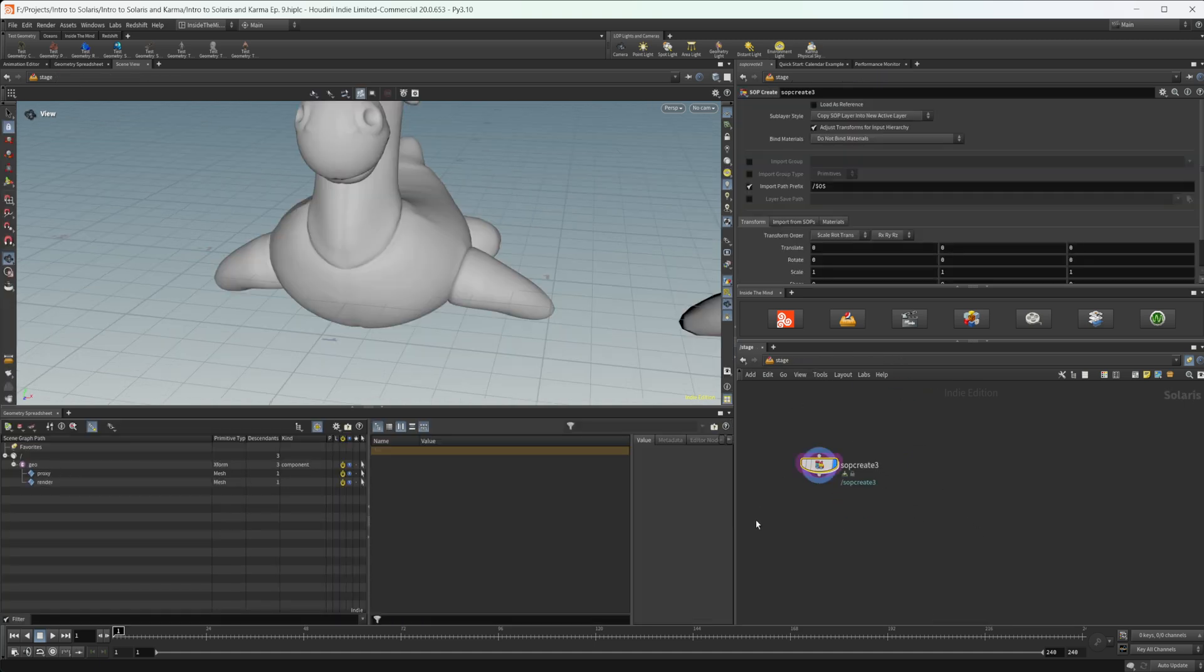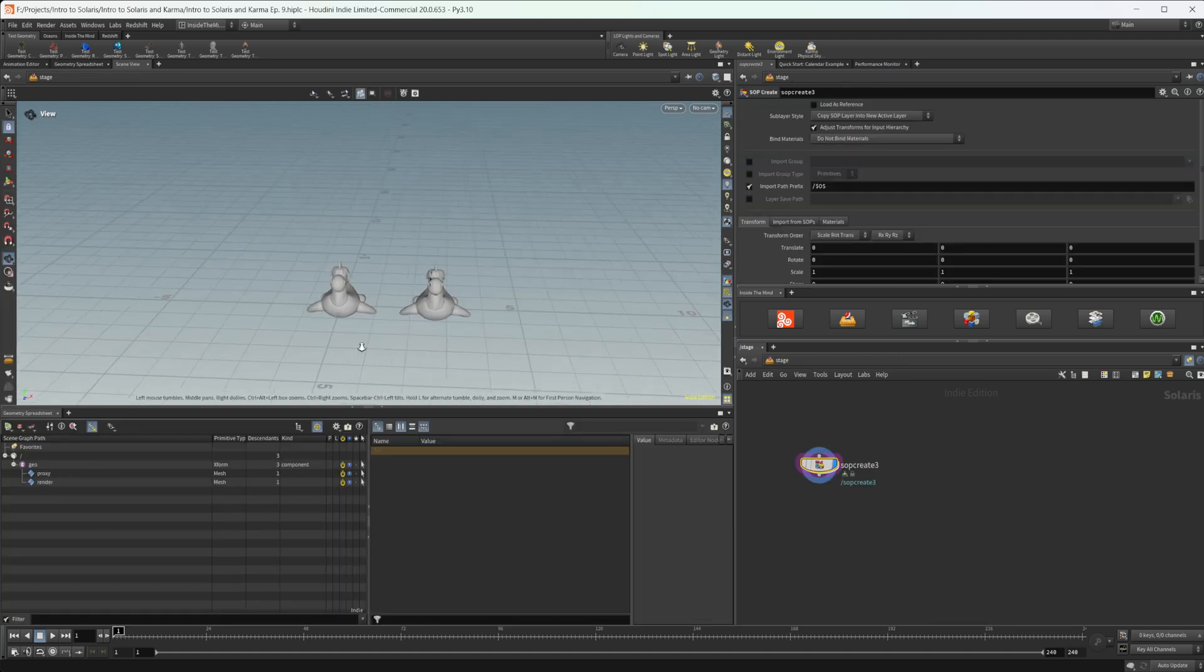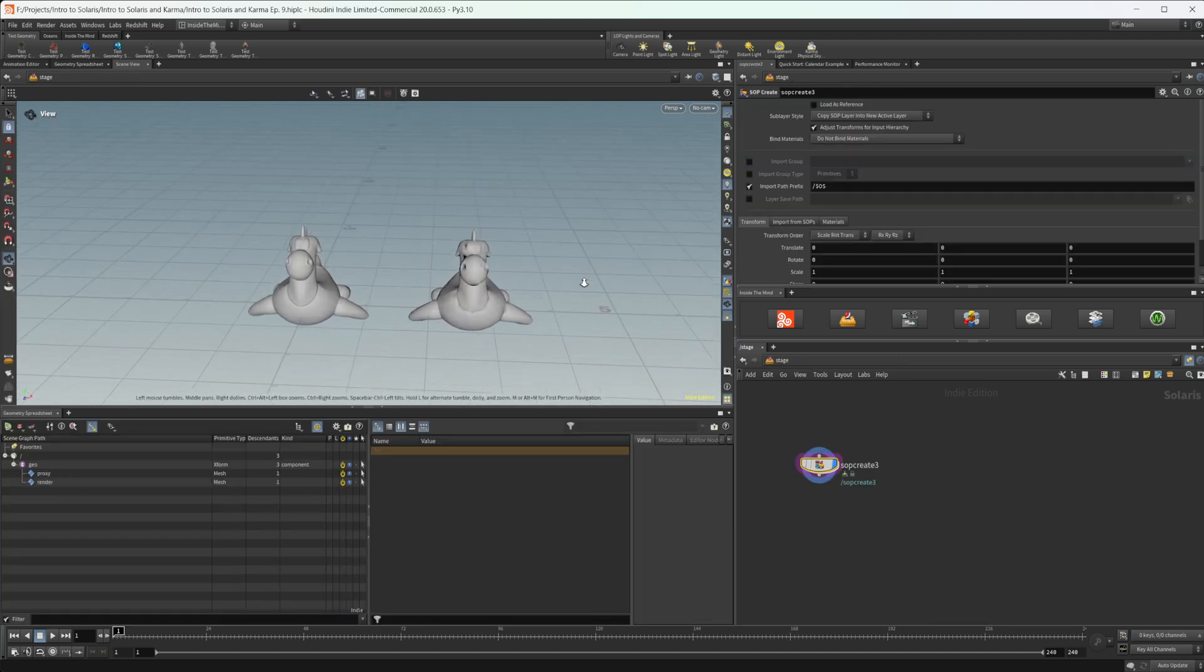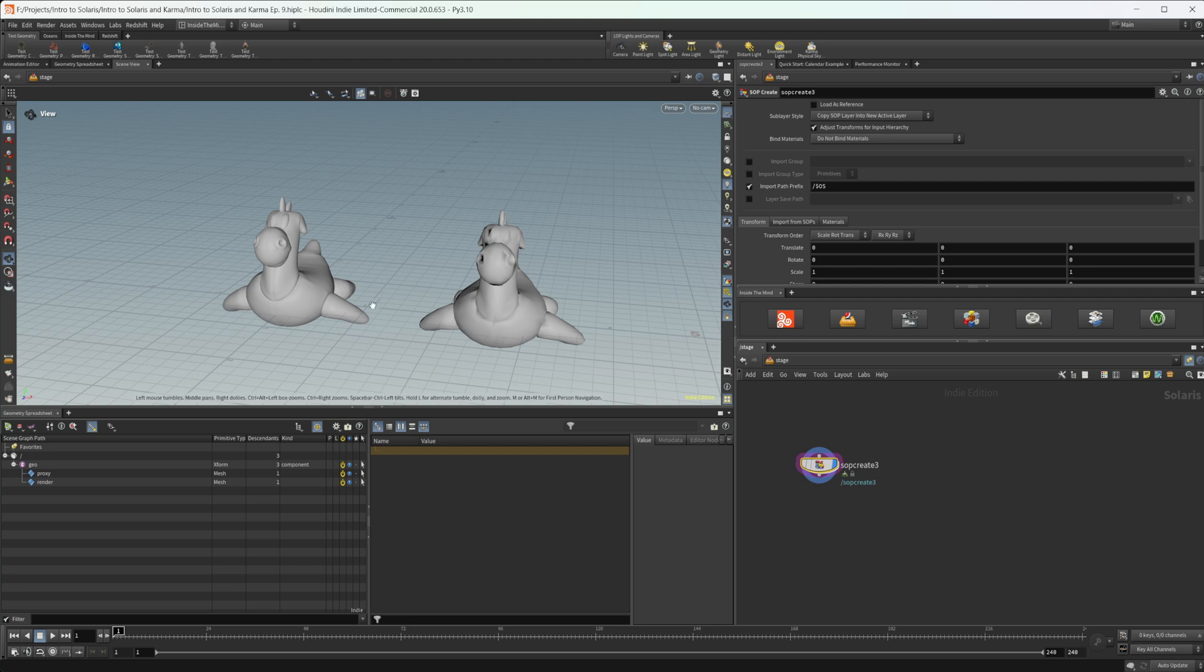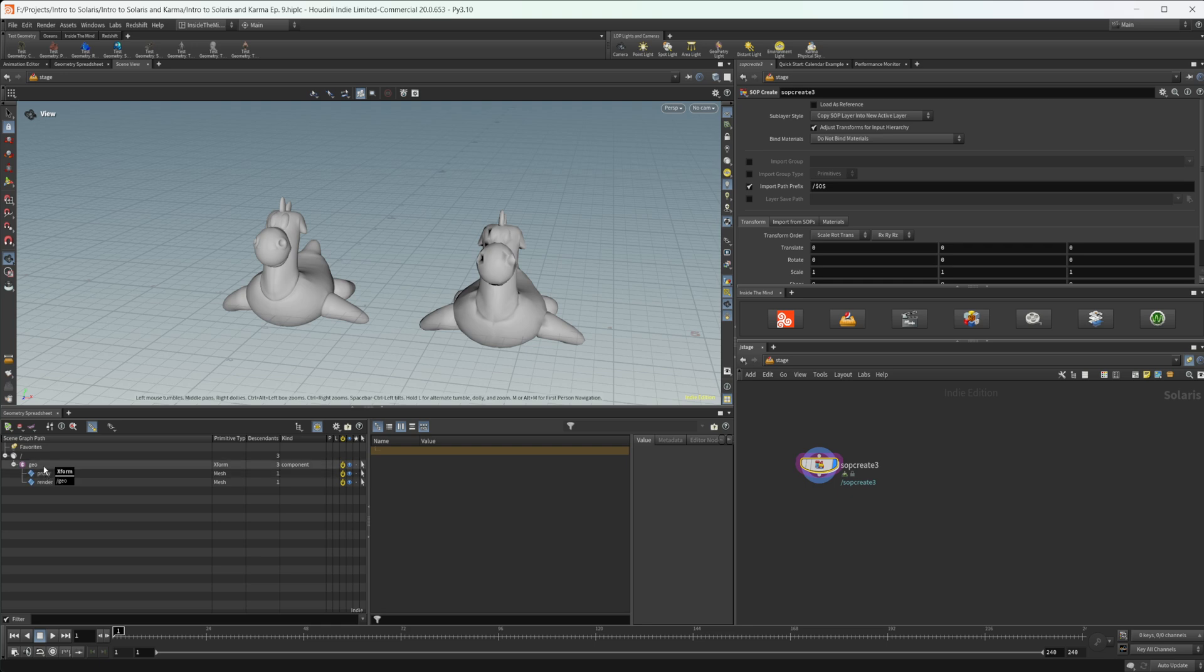And then we can merge these back together. And we can jump back up to our stage context now. And you see that we have our two geometries, so one clearly lower resolution than the final render.